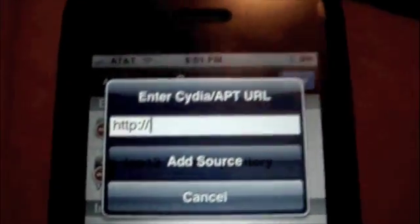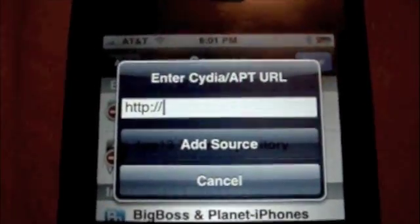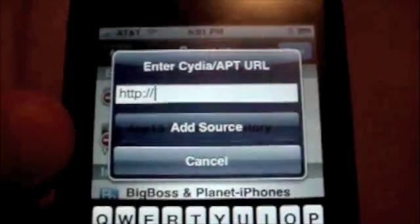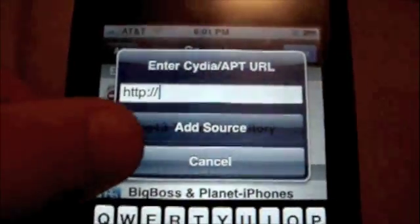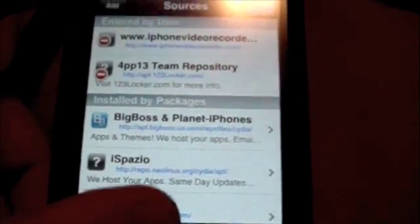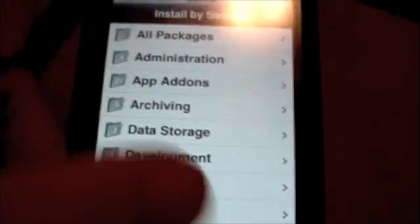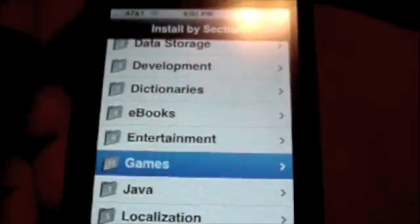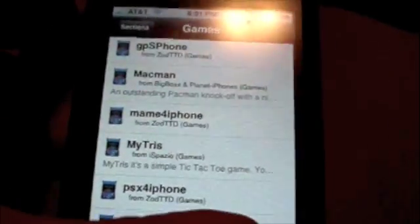You'll type that in right here and click Add Source. It will refresh. I'm going to click Cancel because I already have the source installed. And then you're going to go to Sections, then Games, and it will be in the Games section.